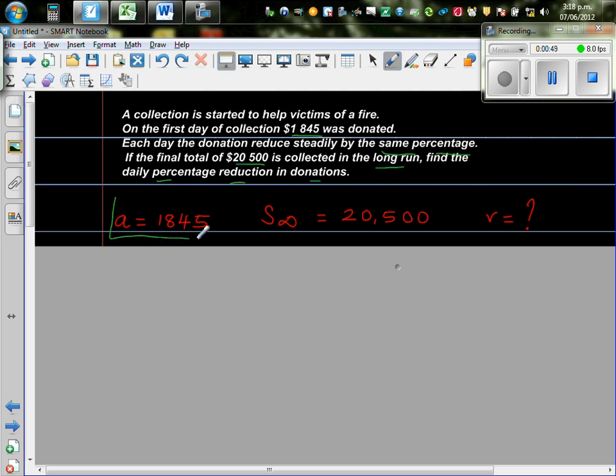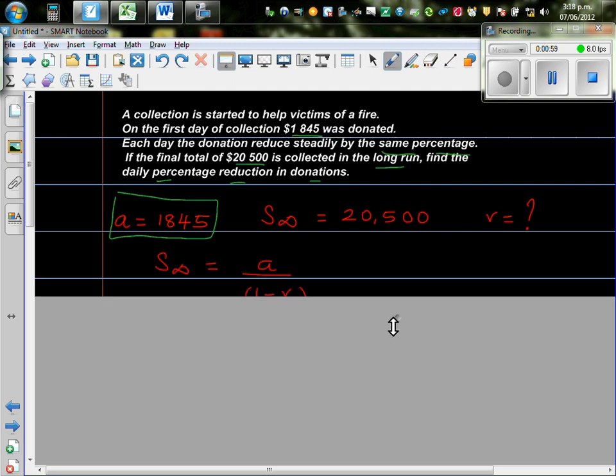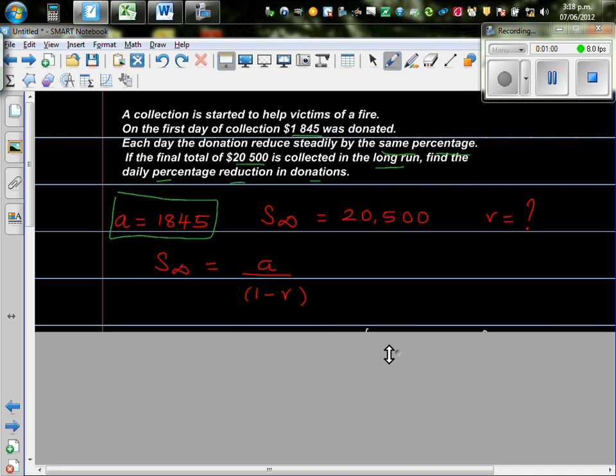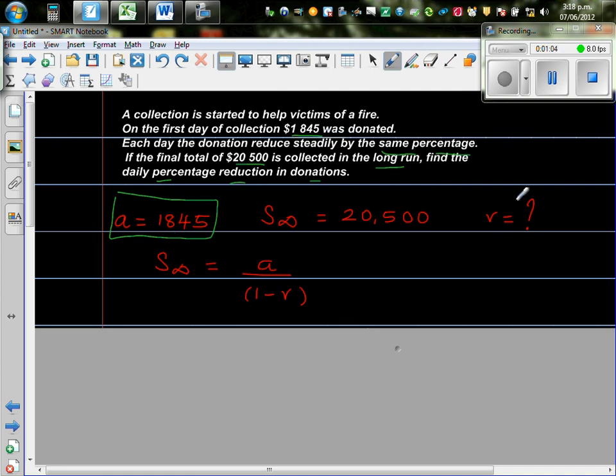So A is 1,845, and the total amount, that is S infinity, is 20,500. So the question is, you want to find R. Okay, so the formula to find S infinity is A divided by 1 minus R, where R is the rate of reduction.